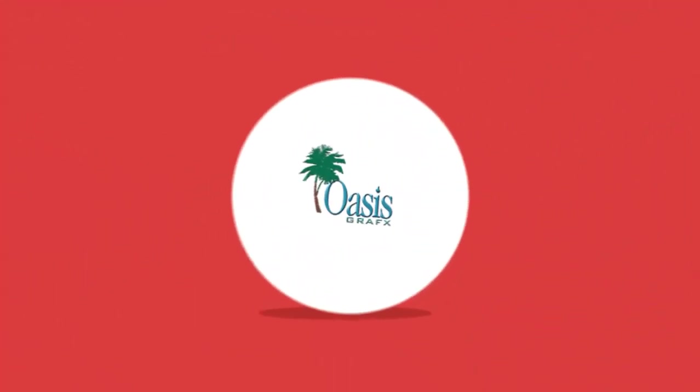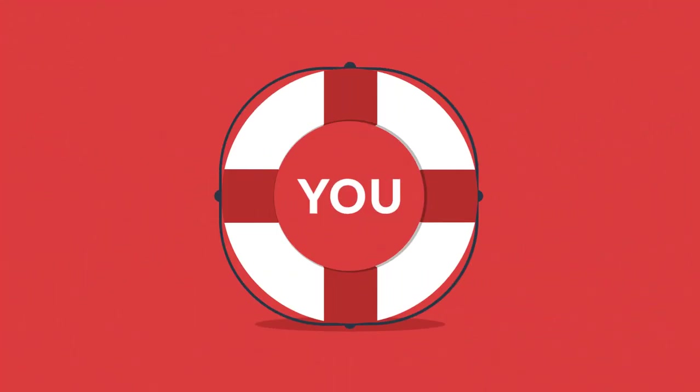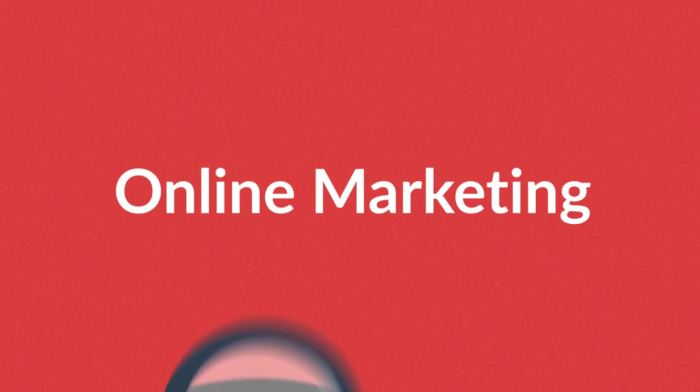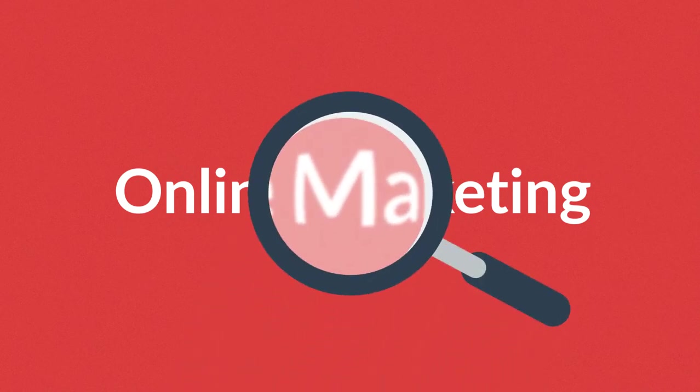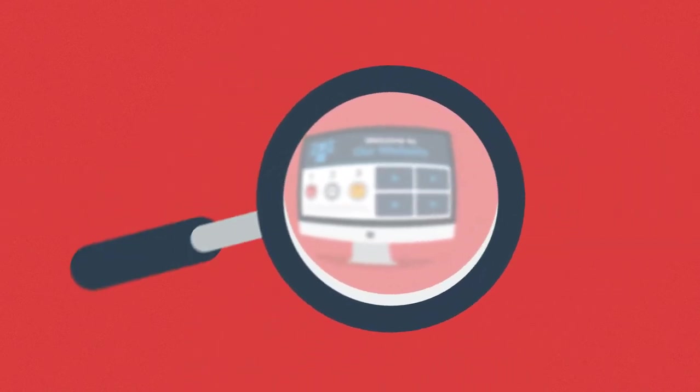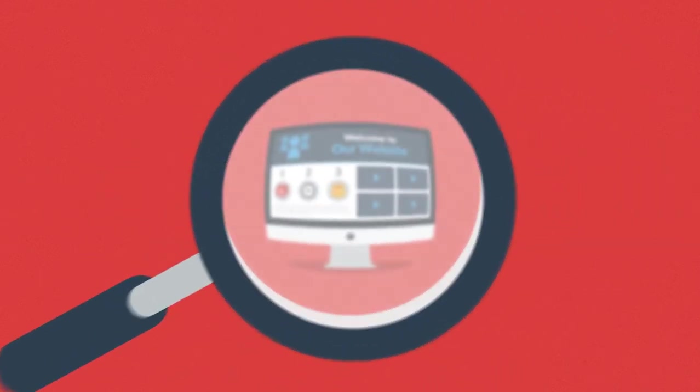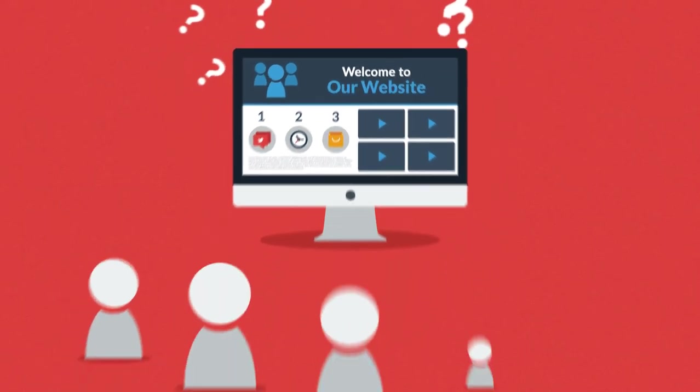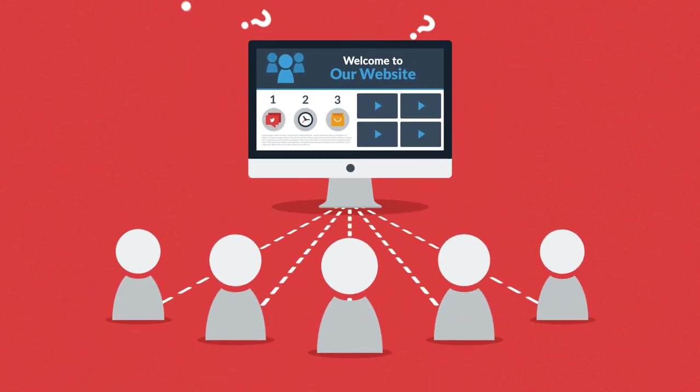So how exactly can we help you with online marketing? Well, let's see. First of all, we will analyze your current website from the marketing perspective to find answers to questions like how many visitors come to your site?